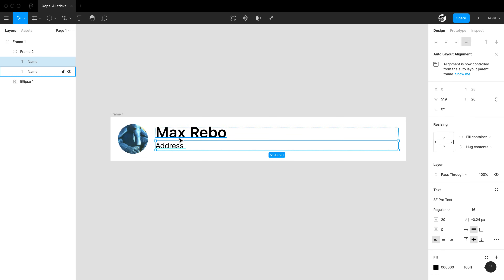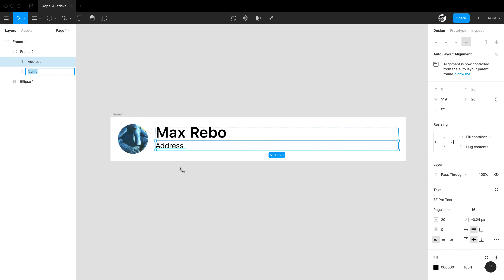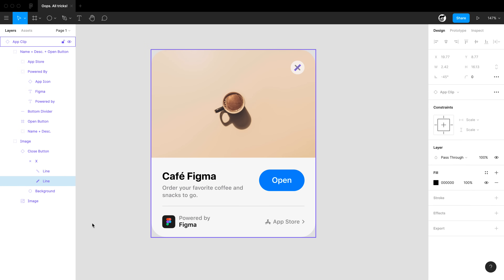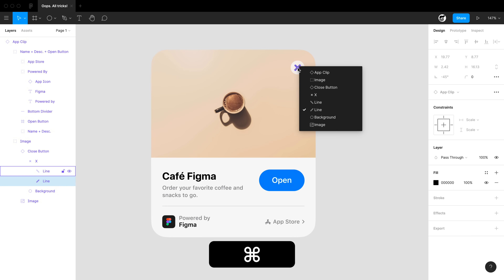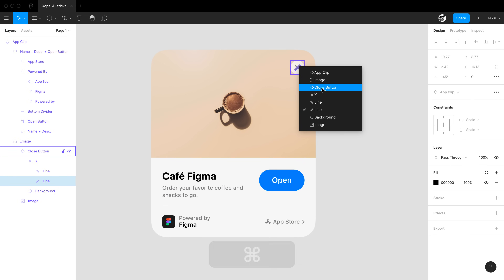Here we've duplicated this name field to create an address field, but we no longer want it called 'name'. If you simply delete the text out of the name of the layer, it'll become the value of the text itself inside. I've selected the vector inside this icon, but if I want to select something up the tree, a cool trick is to hold Command while right-clicking that object — I get a menu of the full hierarchy above and below this object and can select exactly what I want.